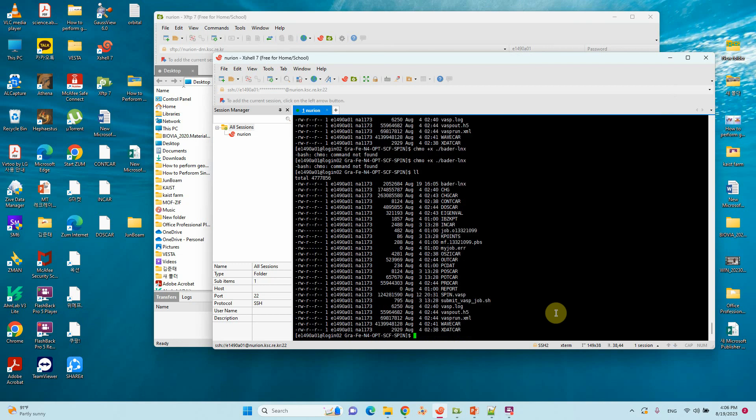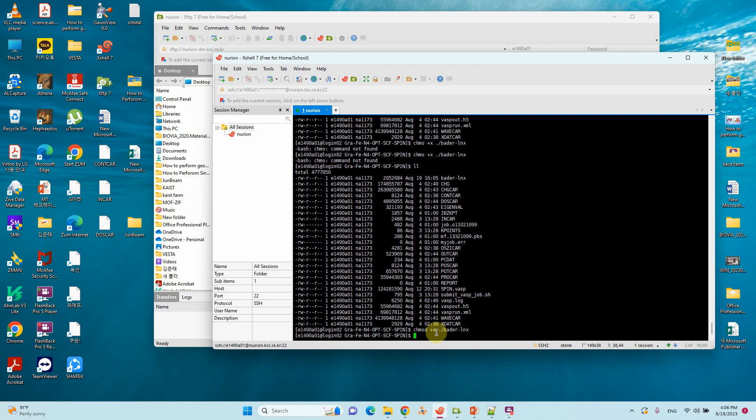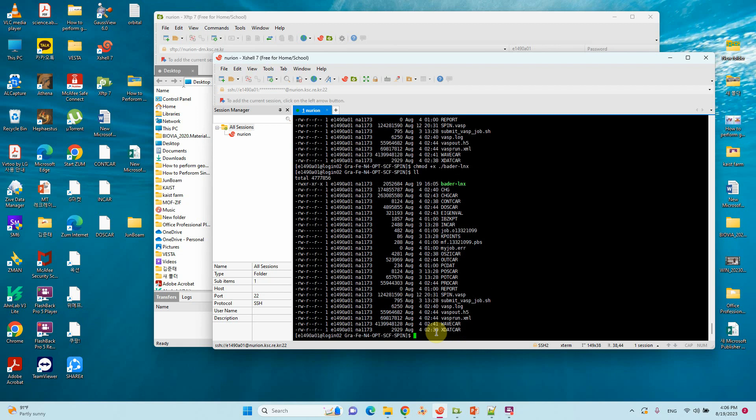You can find our bader.lnx file. Now you can run chmod +x ./bader.lnx. Now you can see your file is highlighted. Now we can run our Bader charge calculation.